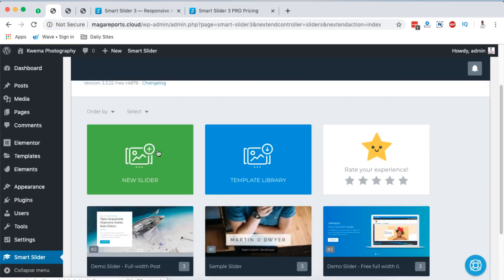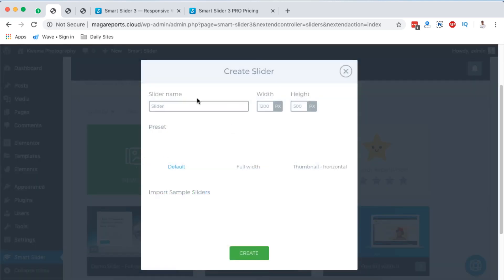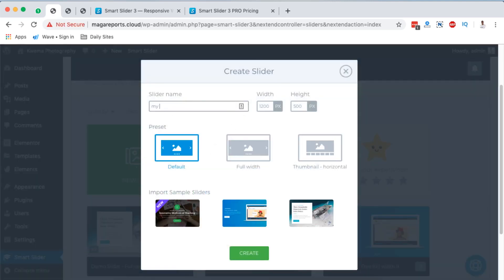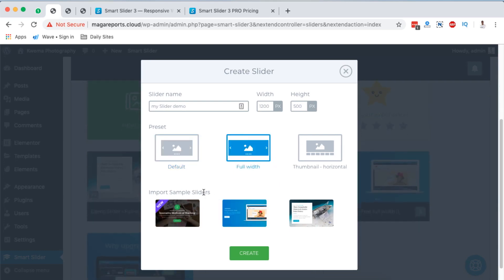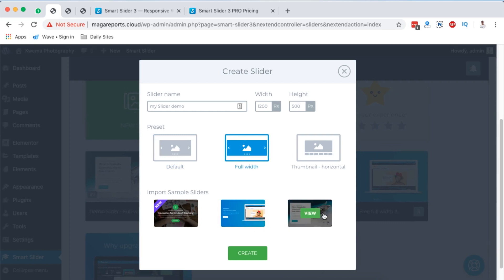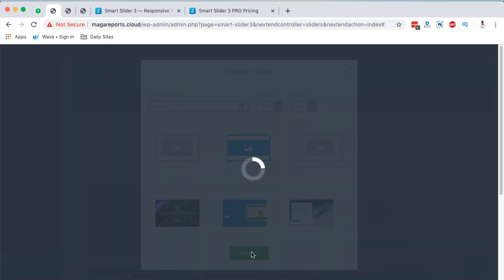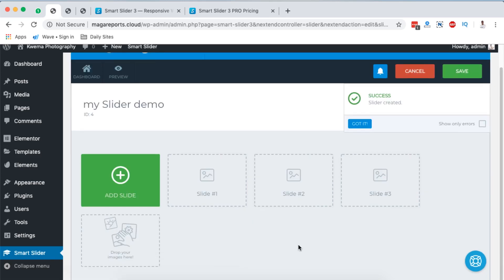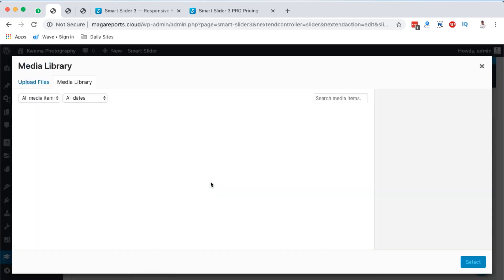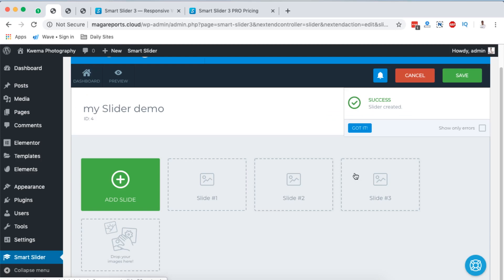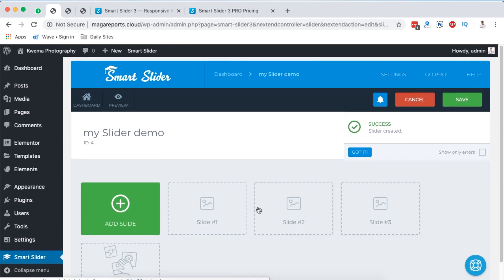If you want to create a new slider from scratch, click the new slider button, give it a name — for example 'My Slider Demo' — then set the width and height, choose a preset such as full width, or import sample sliders to get started. Leaving it blank and clicking through, you can start creating by adding images and then adding layers to your slider.